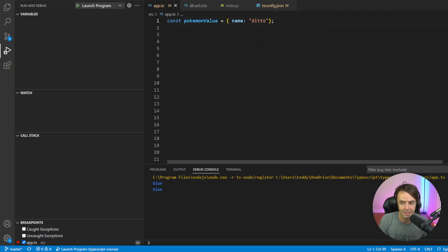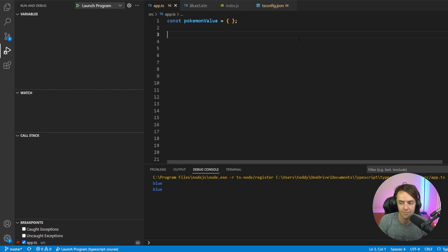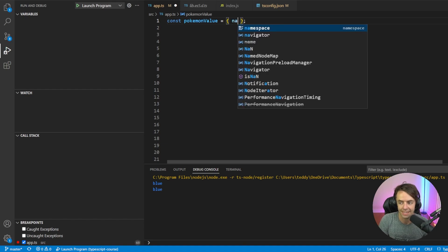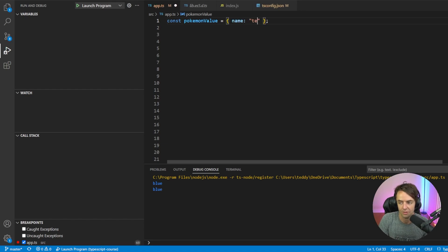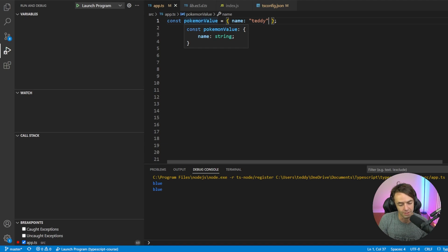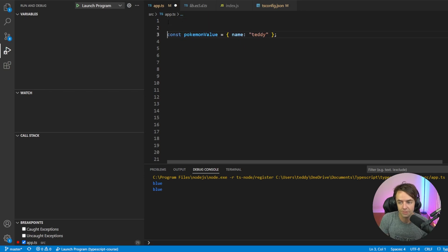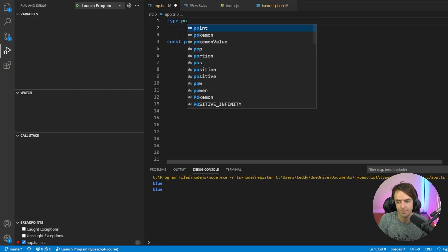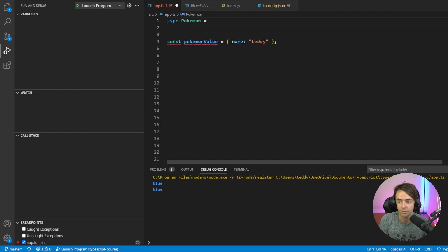Okay, let's go ahead and have a very simple example. Before, I just had a Pokemon value and I wanted to actually declare this Pokemon object. What happened is that I came in here and noticed that I could declare all of them, but there's no actual type checking involved — there is just type inference. But I want to have actual type checking. So what I'll do is go up here and type in type Pokemon equals and then have this object right here.